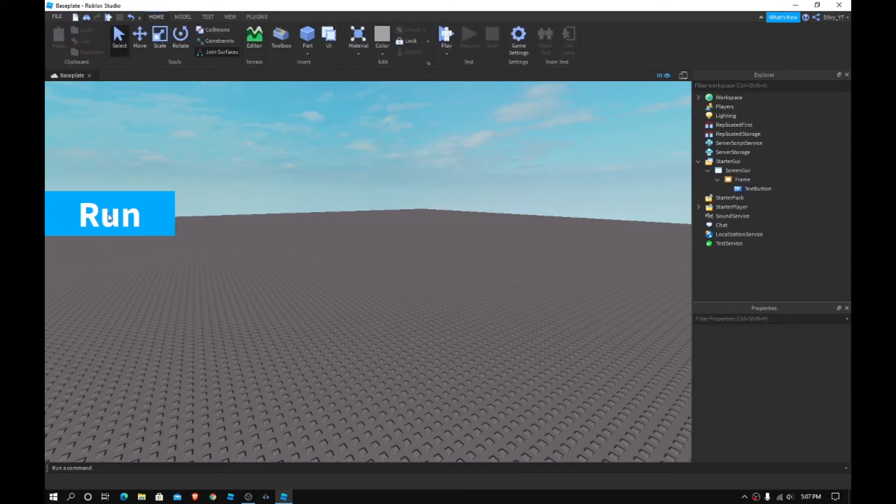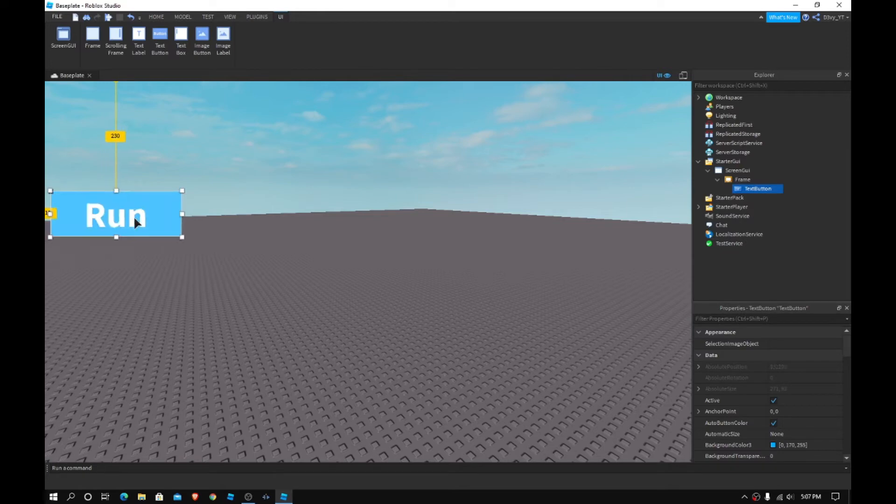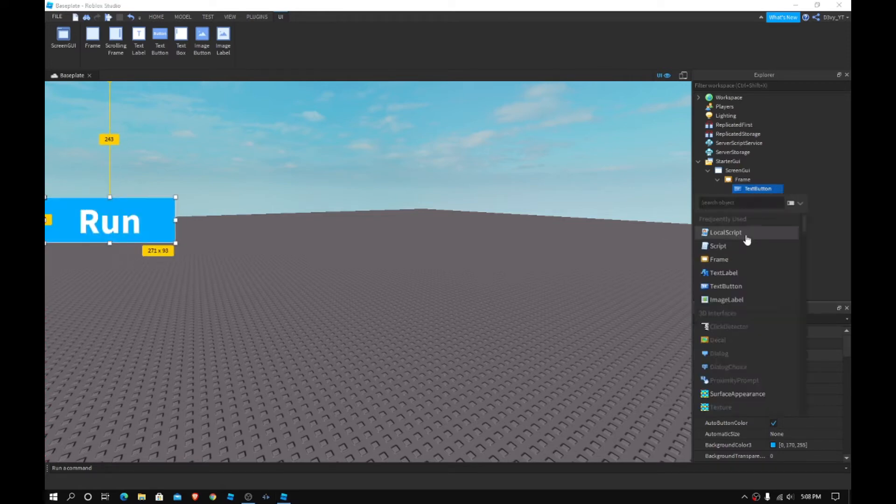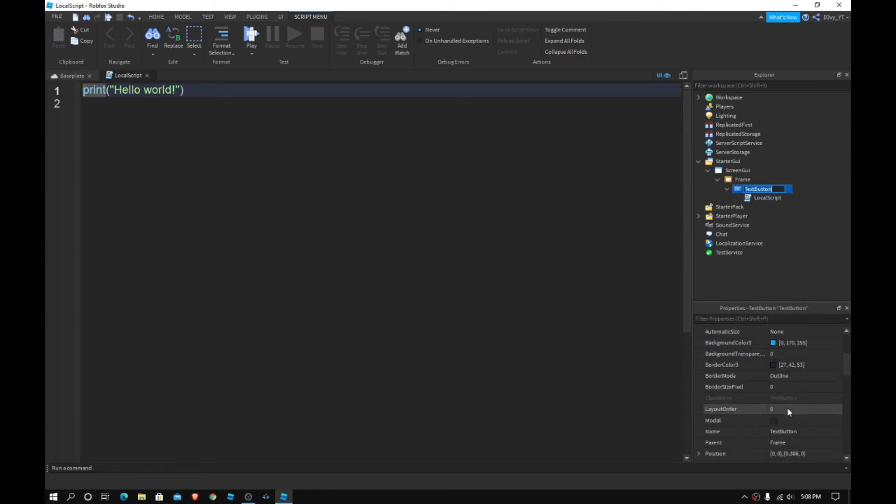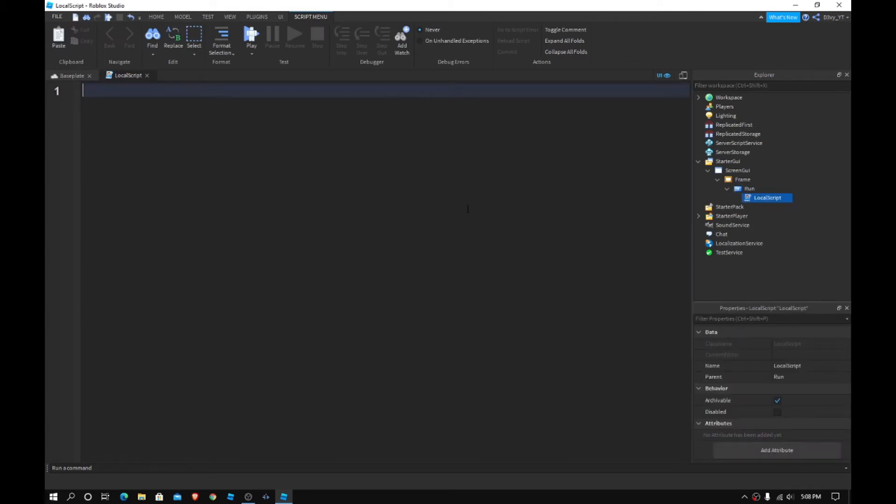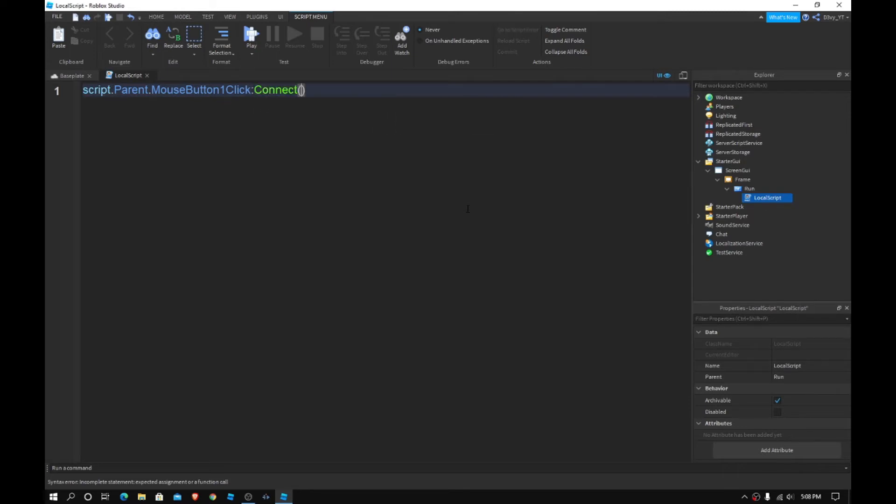Now we've got our first GUI. What you want to do next is insert a local script. Now I'm going to name this Run. So inside this local script, pretty easy script, you want to go script dot parent dot mouse button one click colon connect. Then you want to do function and then inside you want to add two more brackets and then do end.